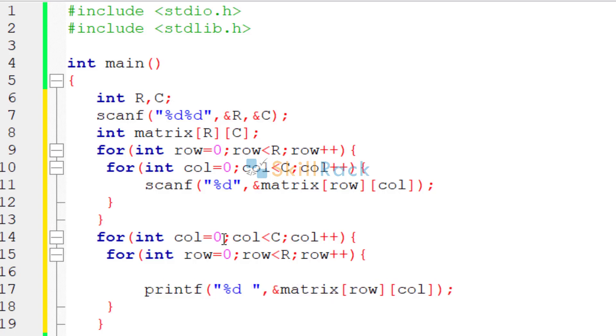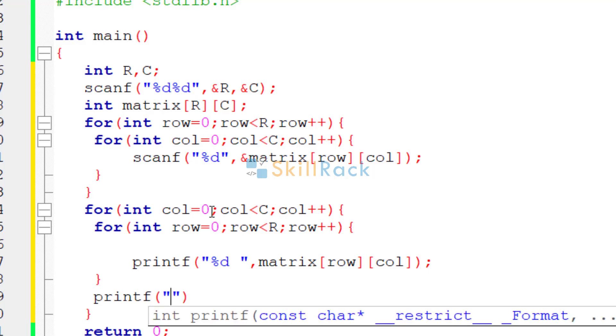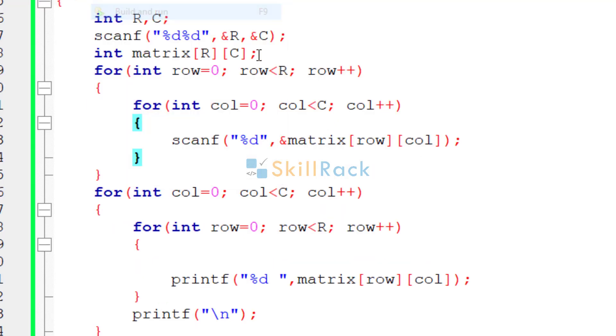Then we will be converting the scanf to printf. And we will be giving a space. Remove the address of operator because we are not accepting the input. And after each row, we have to print a new line. So we will give a new line over here. So let us now execute the program.